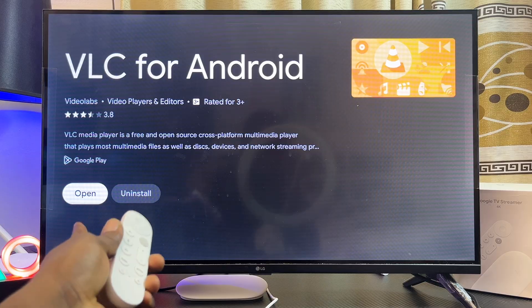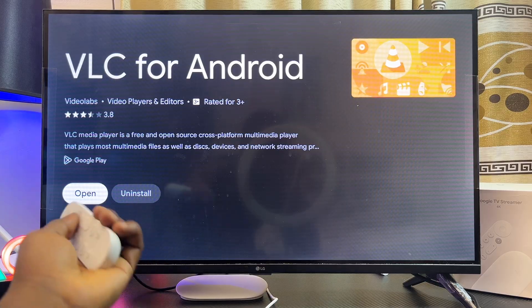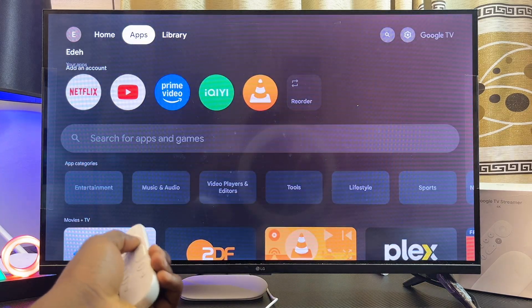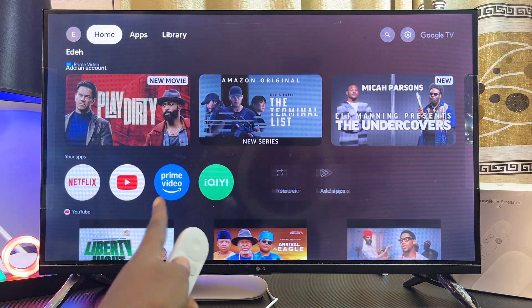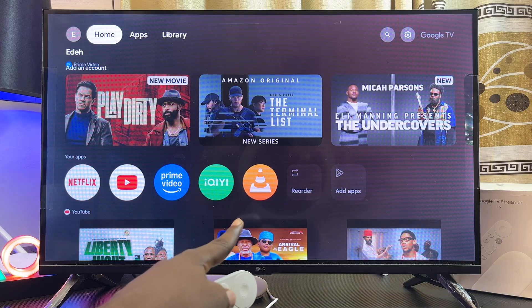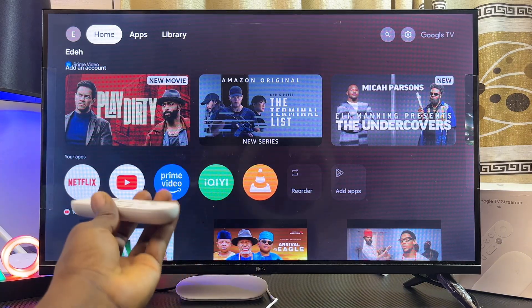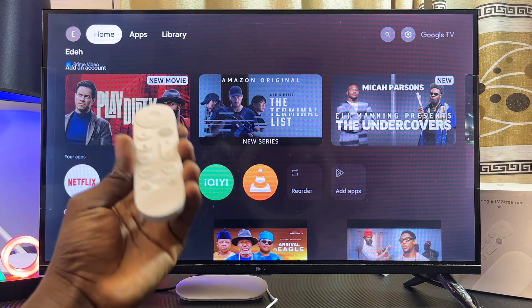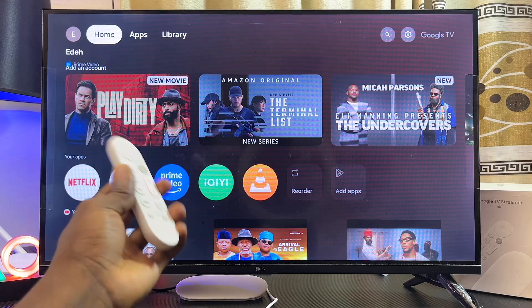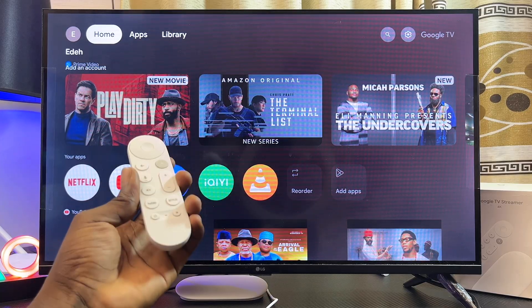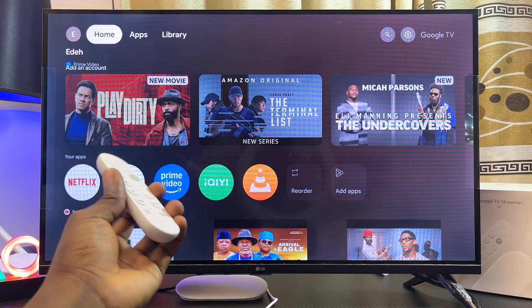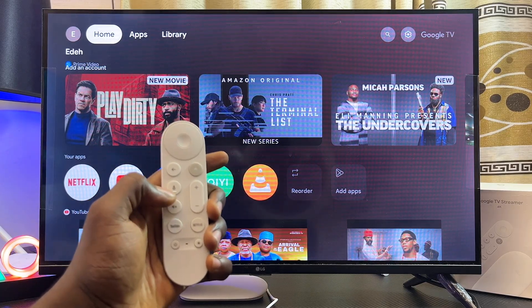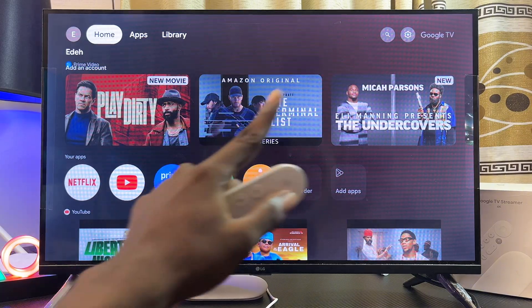Once it is downloaded, you can open it up directly from here, or just come over to the home of your Google TV Streamer 4K and you should be able to find it there. Another way to download and install apps on your Google TV Streamer 4K is to simply get the app from the Google Play Store.